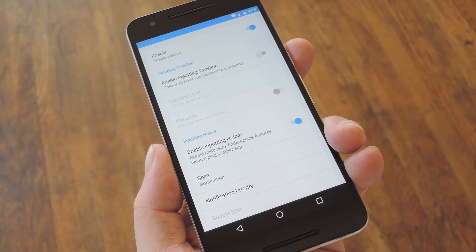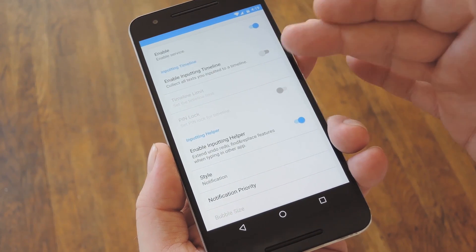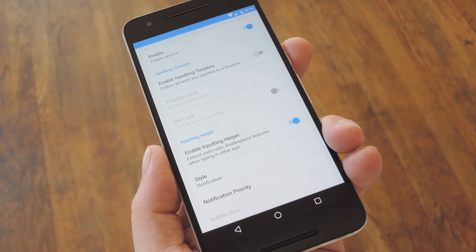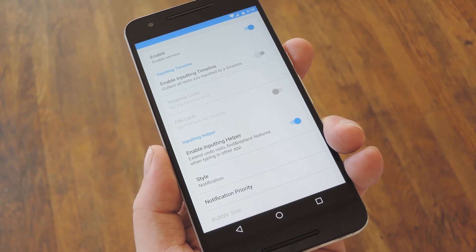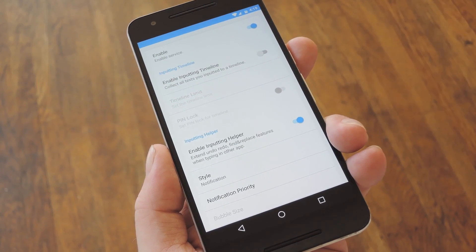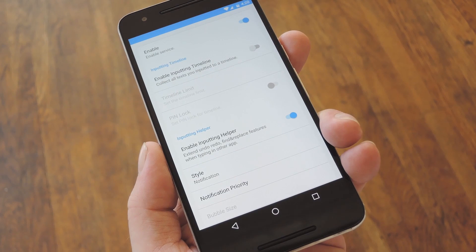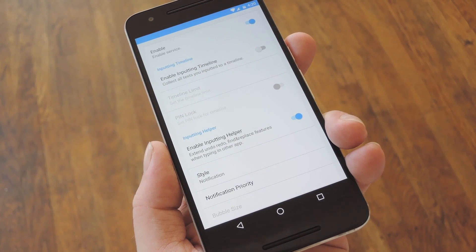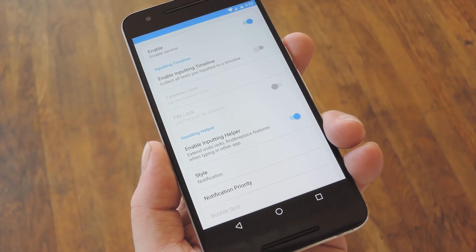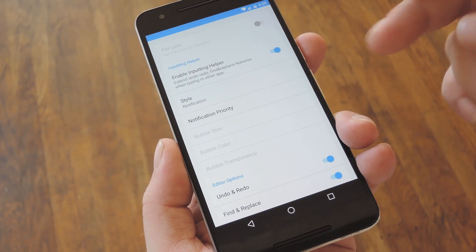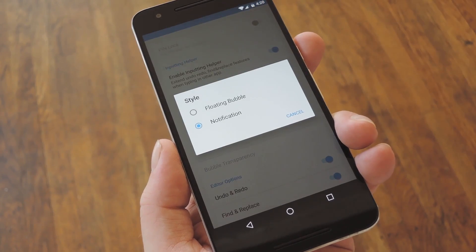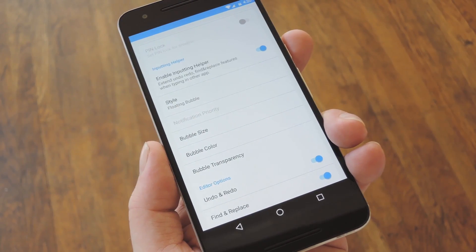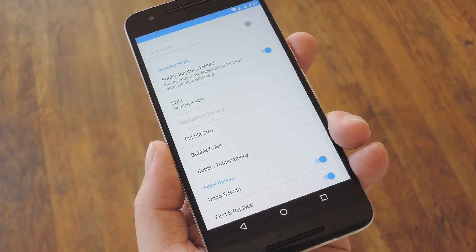Now, this is where things start to get interesting. For starters, you can enable the Inputting Timeline option, and the app will keep a running log of all the things you've entered into text fields. If you go that route, you can add a pin for security and set a limit on the history. Basically, it makes sure that you're always able to go back and re-enter something you've typed, which is great if you lose a long post or something like that. Then from there, I'd suggest switching the Style option from Notification to the more accessible floating bubble.